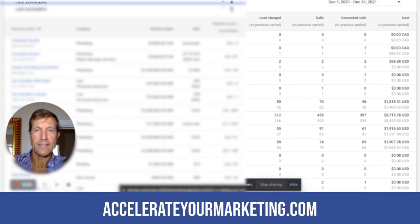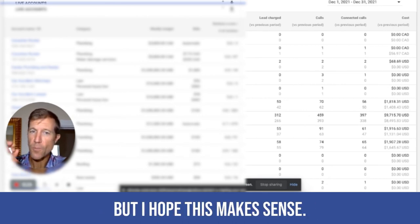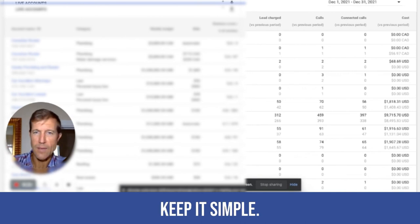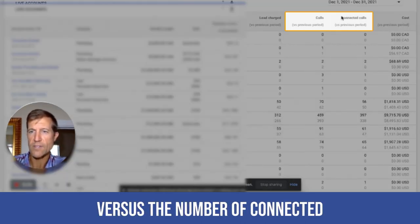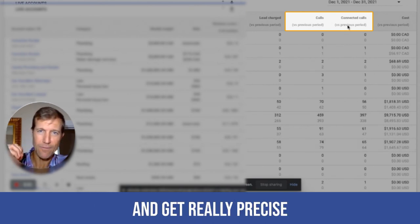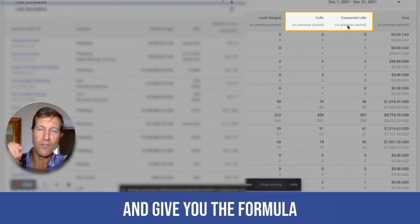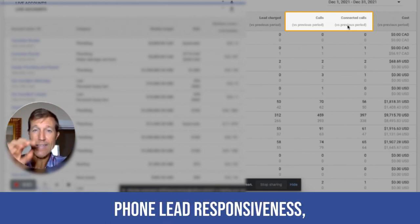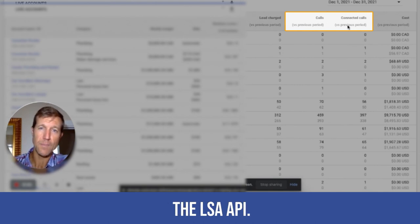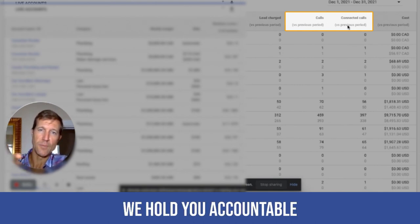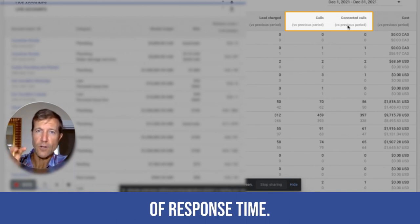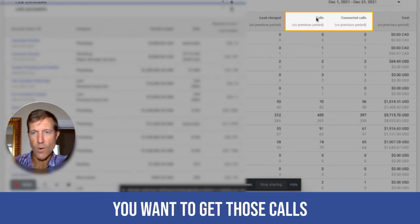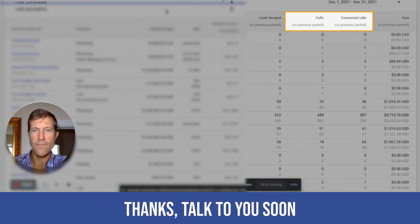And you can go to our website at accelerateyourmarketing.com. Thanks. Let us know what other questions you have. But I hope this makes sense. Keep it simple. Go into your back office. Look at the number of calls you have versus the number of connected, or have an agency work with you and get really precise and have them listen to your calls and give you a formula, which is called phone lead responsiveness, which you can only get through the LSA API. And that way we hold you accountable and give you a much more precise representation of response time. But this you can do just eyeballing it. Again, you want to get those calls to equal the connected calls. That's when you know you're doing really well.